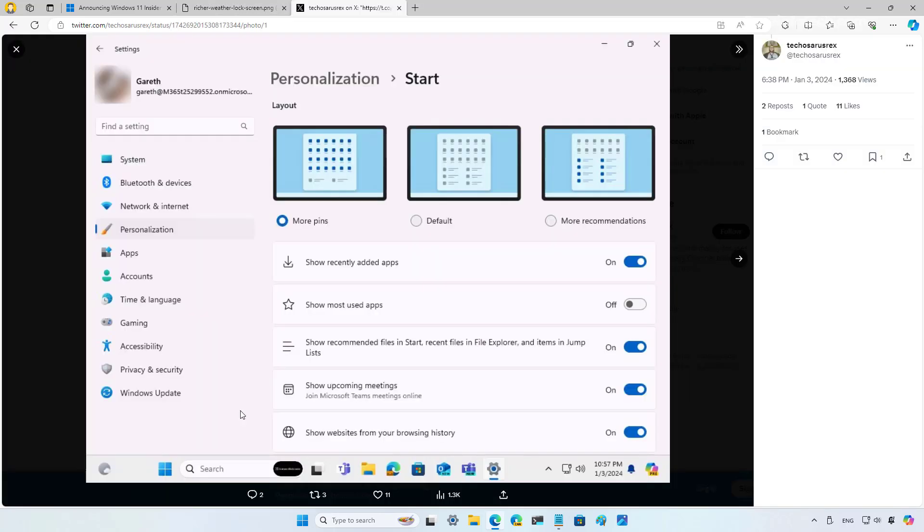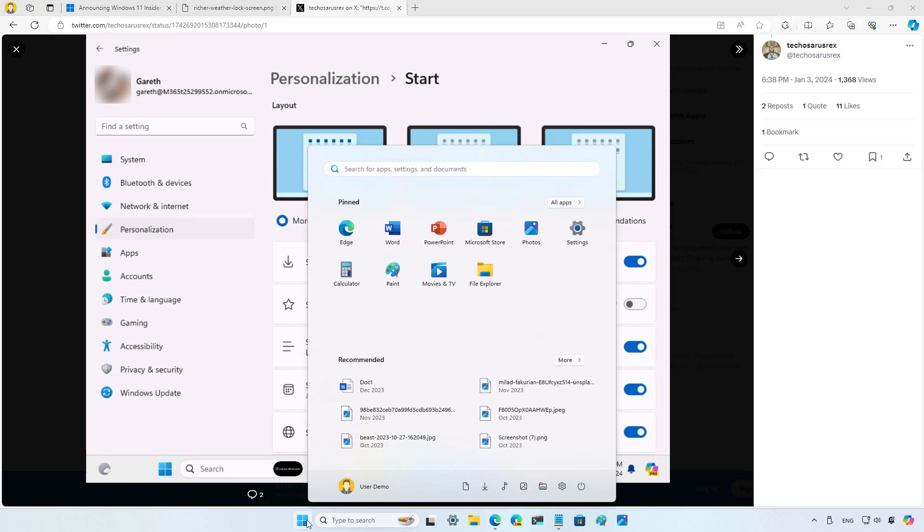Now let's look at the other things that Microsoft did not mention in the official changes. One of those changes is the inclusion of a new show incoming meetings setting on the start settings page. And that basically will show you upcoming meetings from Microsoft Teams on the recommended section of the start menu, which is in this section right here.